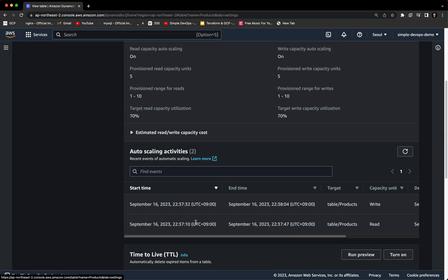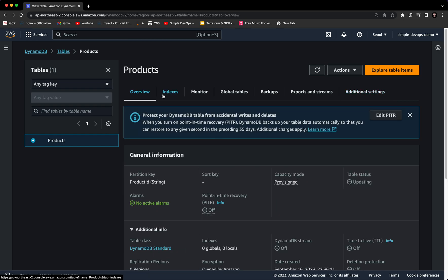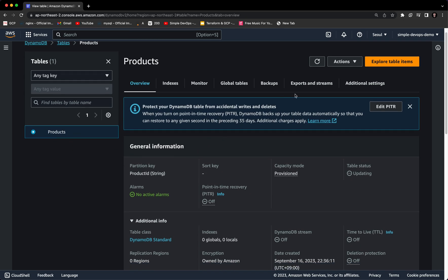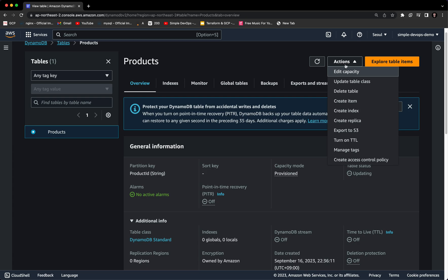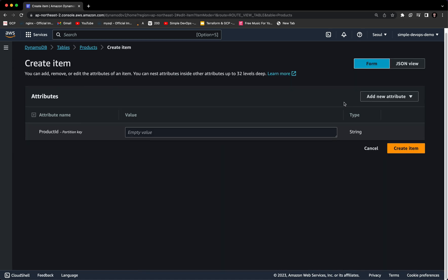Now we want to create an item for this table. Go to products, click on 'Actions' on top — you have options: create item, create index, create replica, or export to S3. Let's click on 'Create item.' We can see the product ID field, which is our partition key, and we need to provide a value — let's enter a random number. On the right side we can add new attributes.